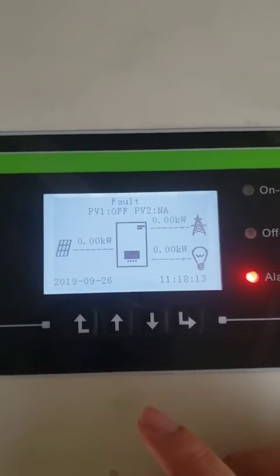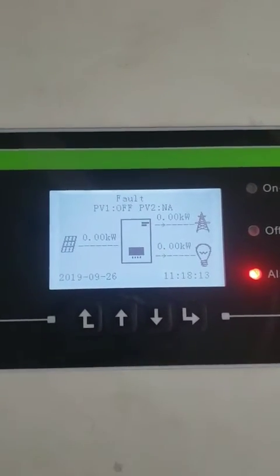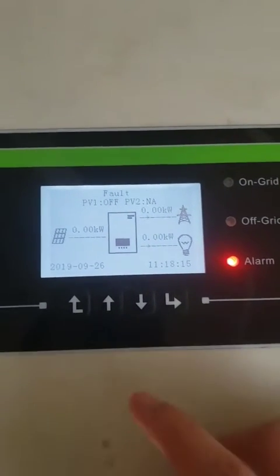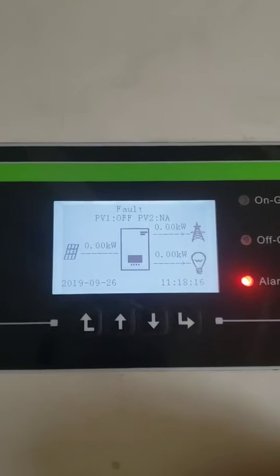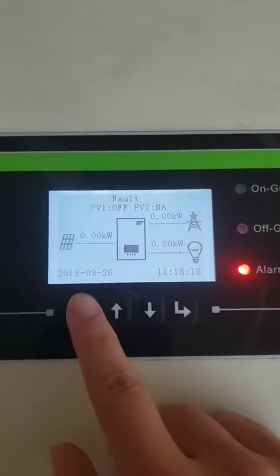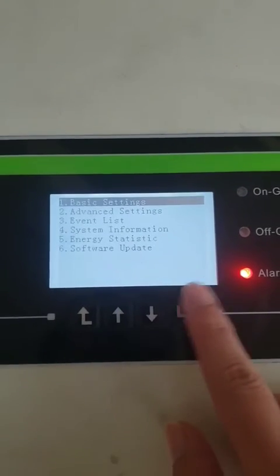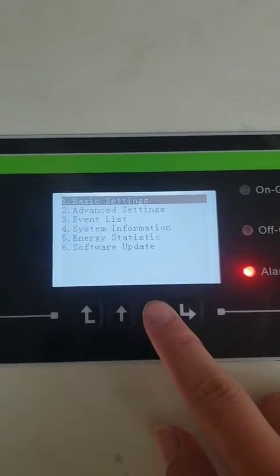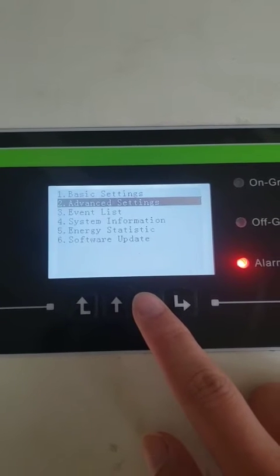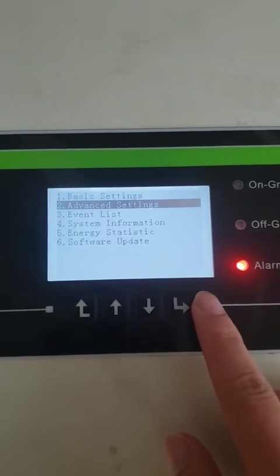This is a short video about how to set the country code. First, press the first button, then enter advanced settings.